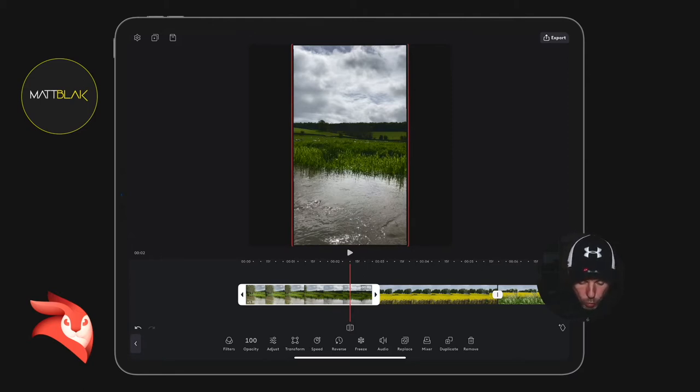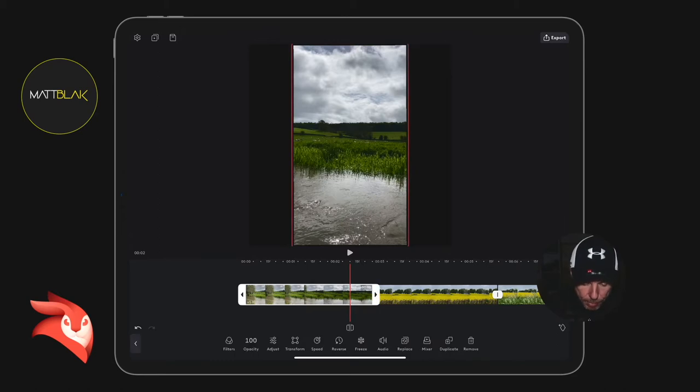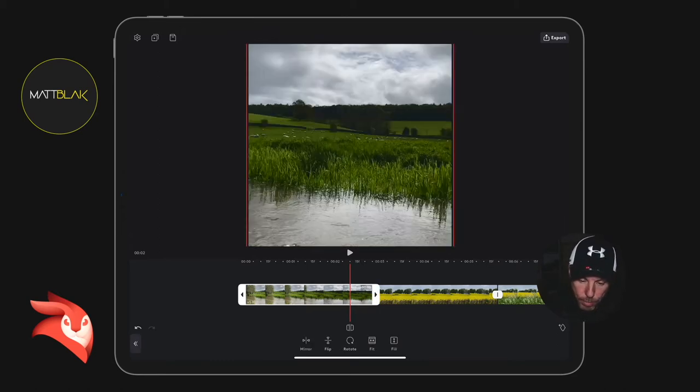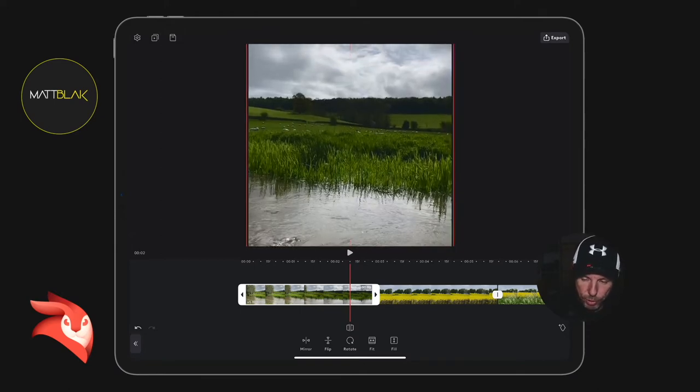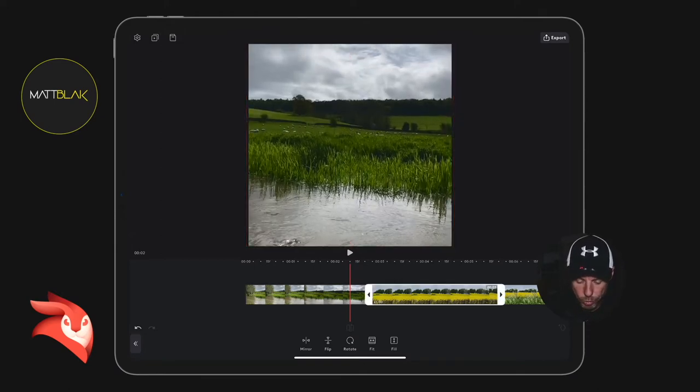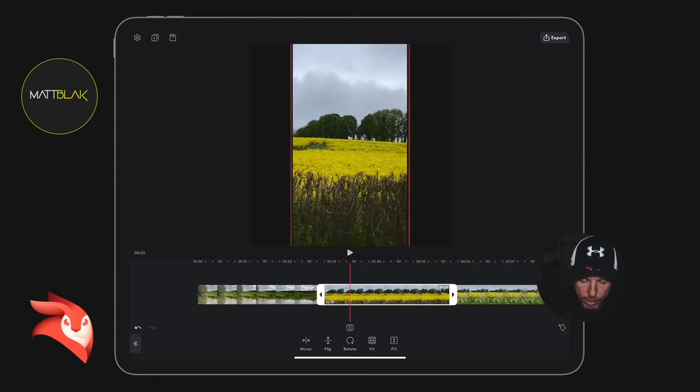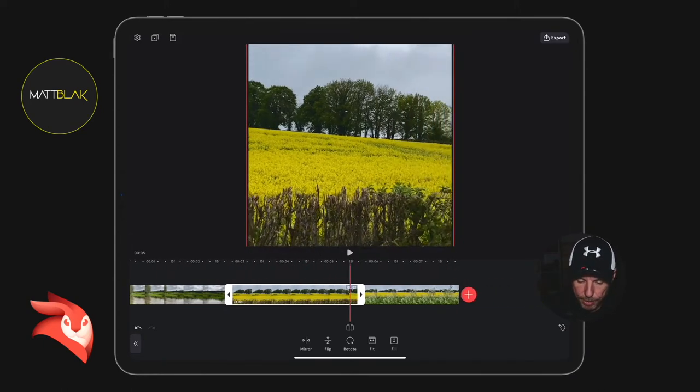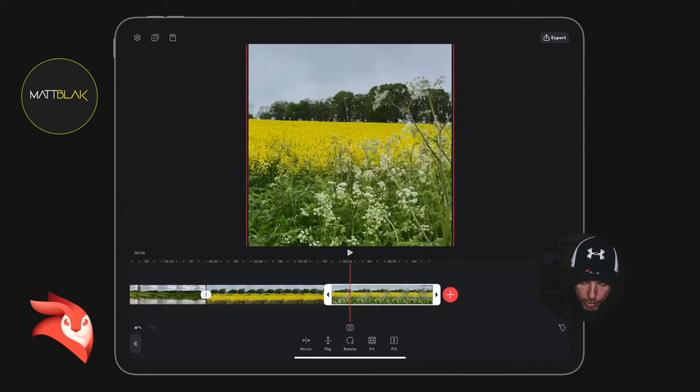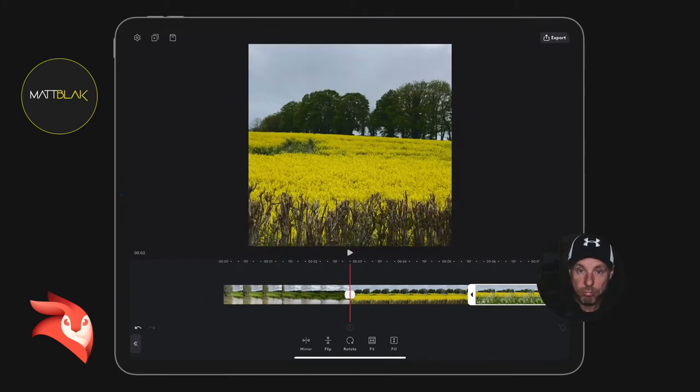Or I can select the clip, go to the transform button at the bottom, and I can just click fill. That will just fill the canvas with that clip. Likewise, go to the next clip and click fill again, then the next one - highlight it, click fill again. So that's the easiest way to fill the canvas.